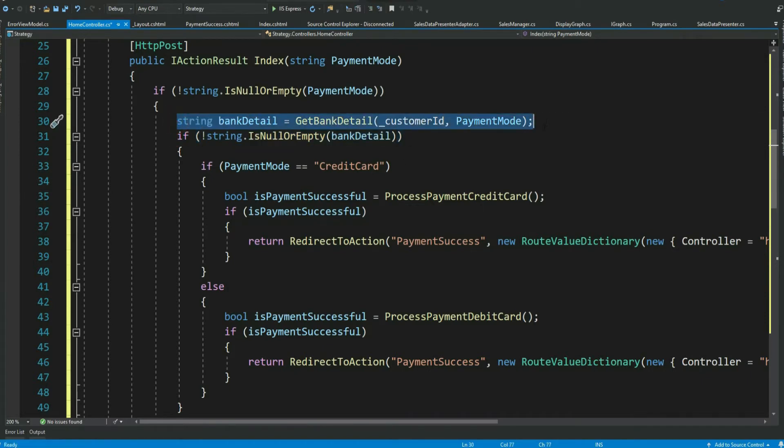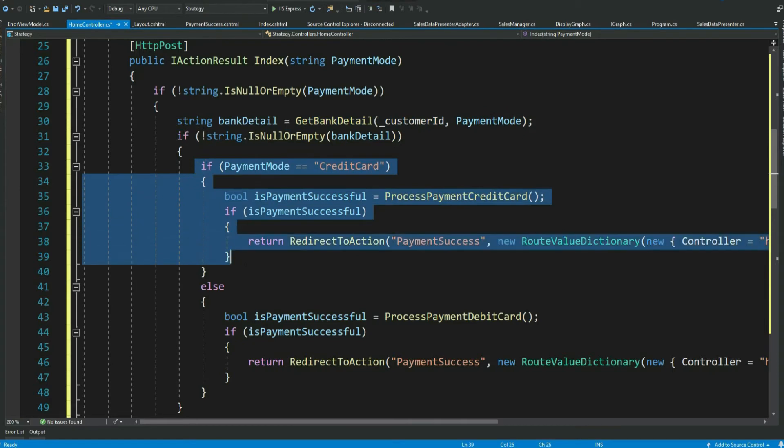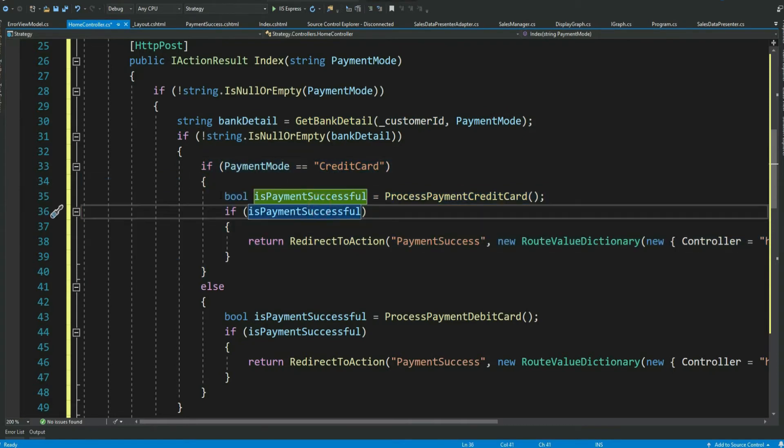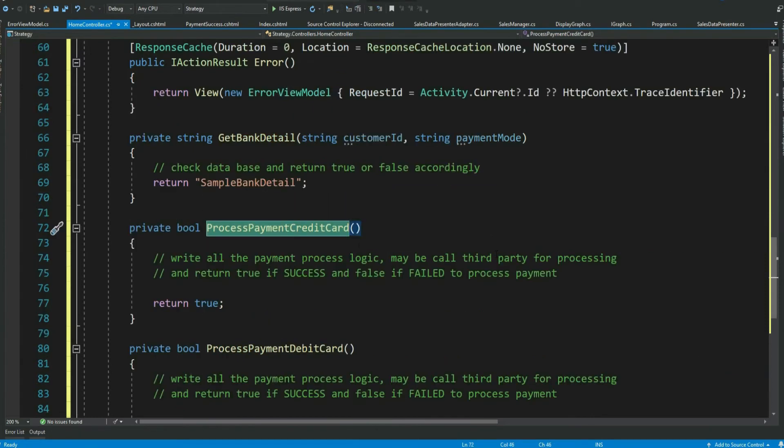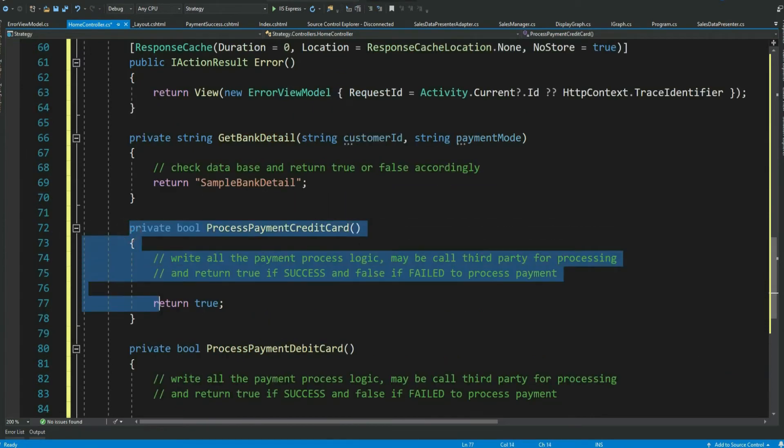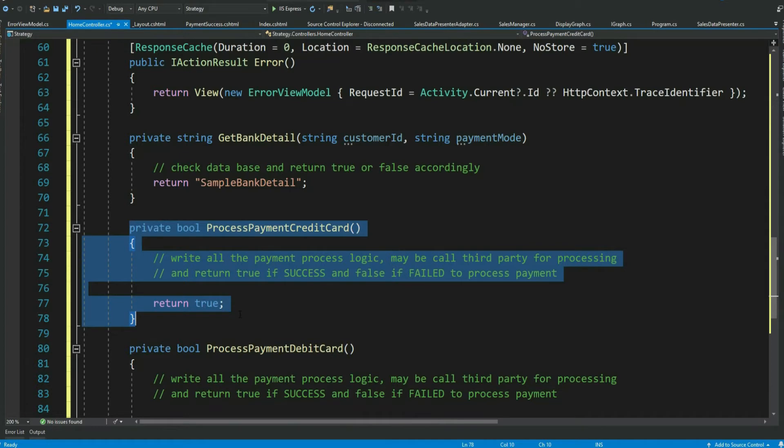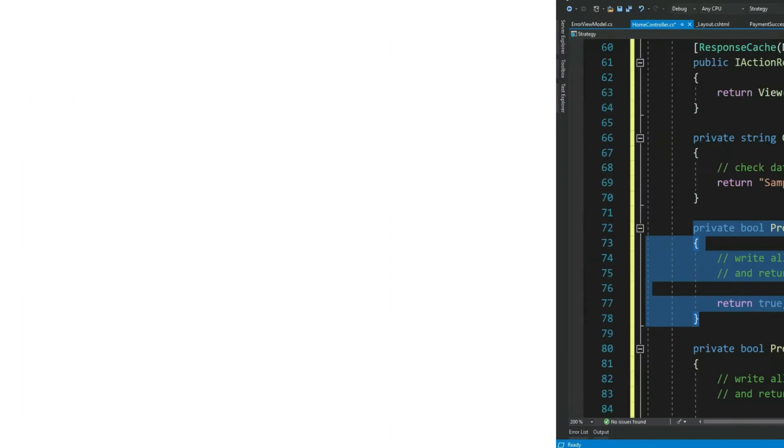Again getting bank detail code here is not correct. As it definitely violates single responsibility principle. However we are not focusing on that as of now. We will be refactoring our payment process code. So we call a method to process credit card payment. Let's go to this private method. As of now I have just assumed that all the credit card payment related code is written here. It could be quite complex algorithm as well as quite a lot of code as well.